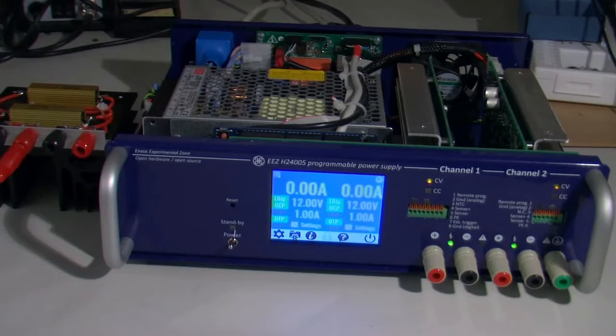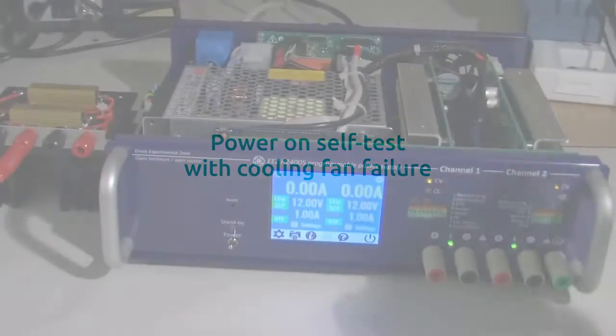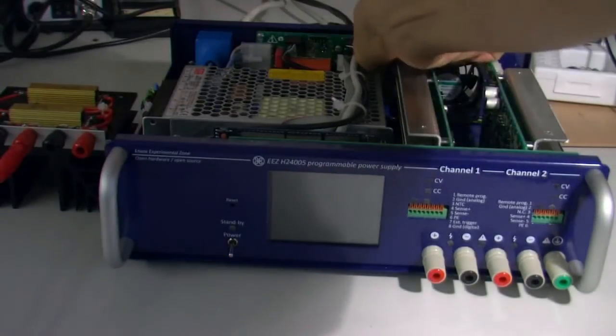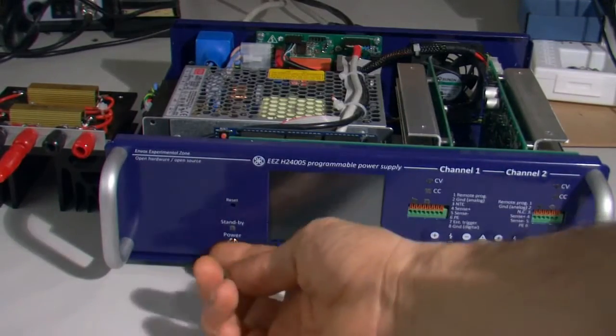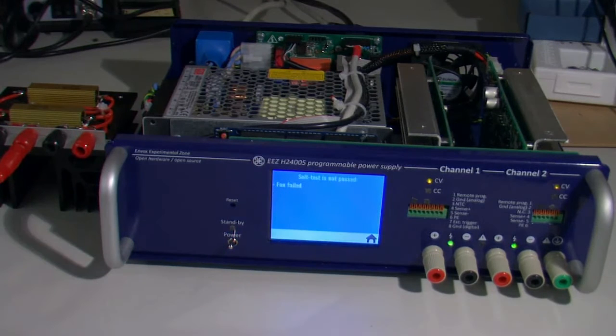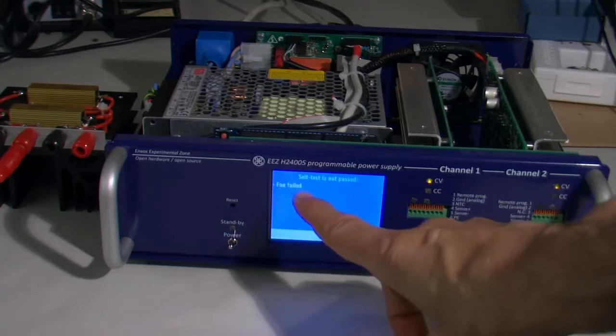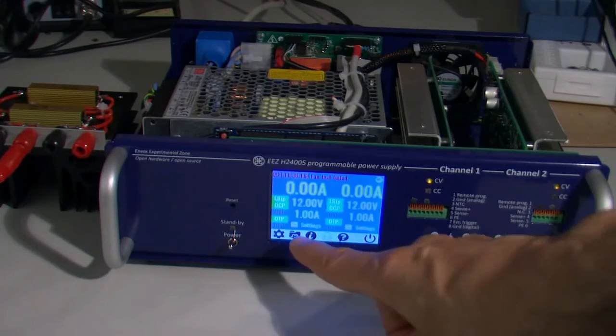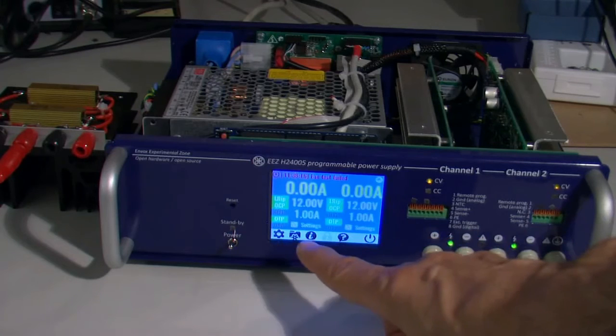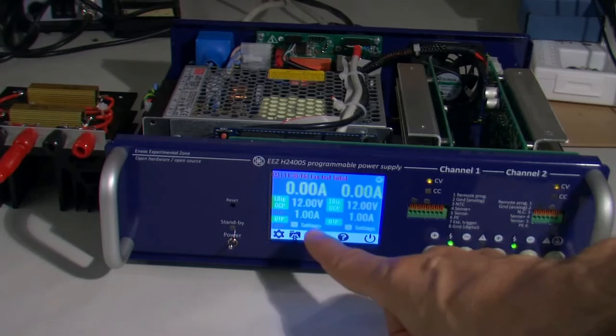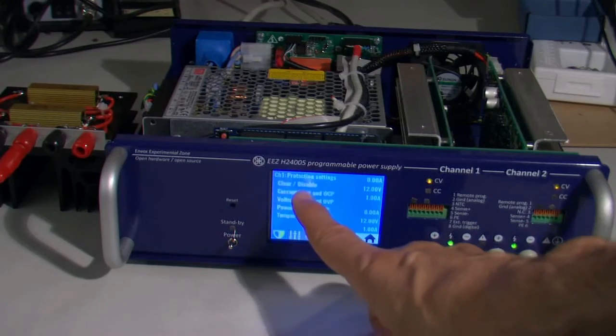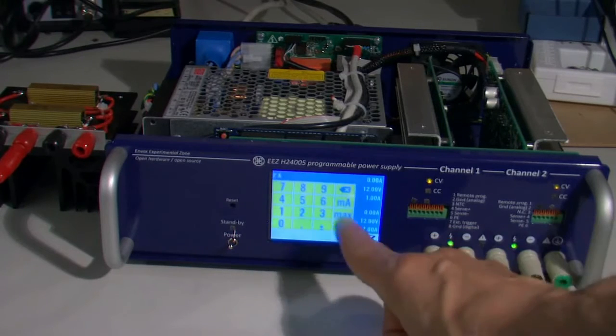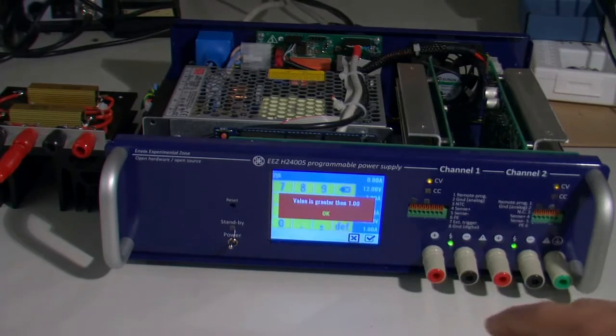We can try again to start the power supply without a connected fan. Self test is not passed and we get information that it failed. If we come to this situation, firmware will automatically limit current on both channels to one amp. We can check that here - limit is one amp and we cannot go over that.